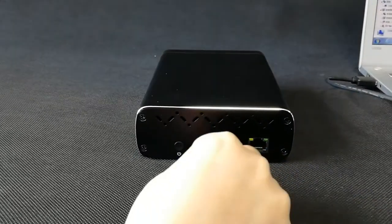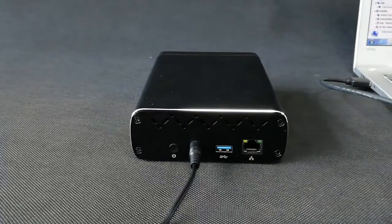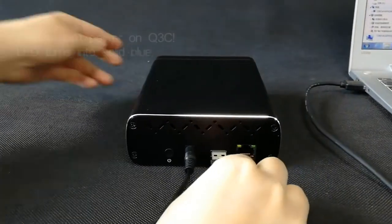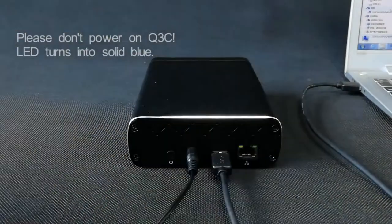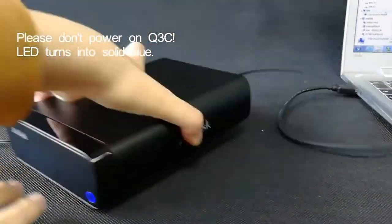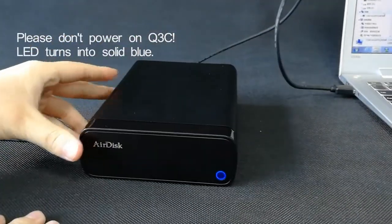Connect AirDisk with power supply and with PC via USB cable. However, please do not power on AirDisk at this time.